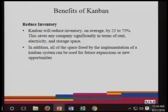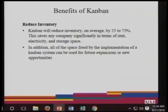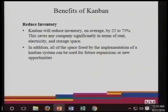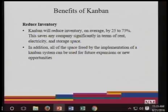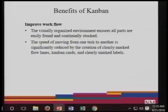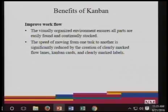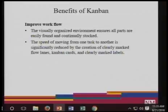If you notice in the video where the items are classified with different cards and the cards were placed, there's a limitation on the floor so everybody knows where the card is actually being located. Improved workflow: the visual organized environment ensures all parts are easily found and continually stocked. The speed of moving from one task to another is significantly reduced by the creation of clearly marked flow lines, Kanban cards, and clearly marked labels.